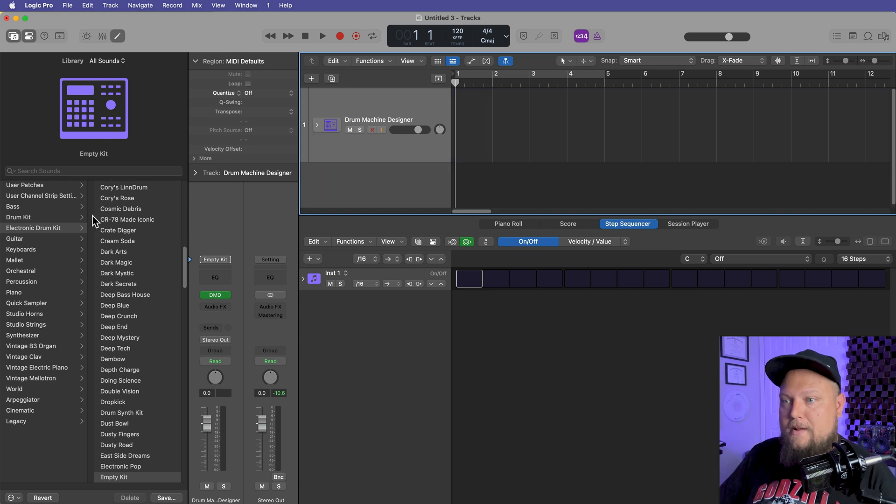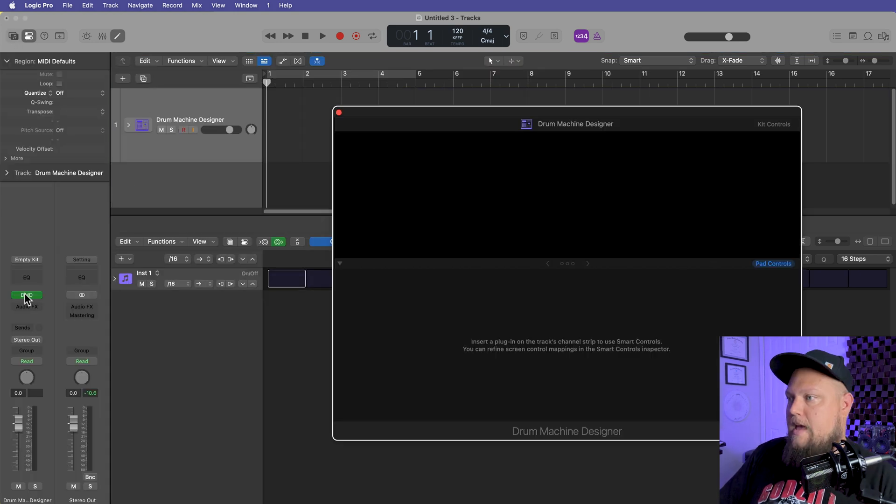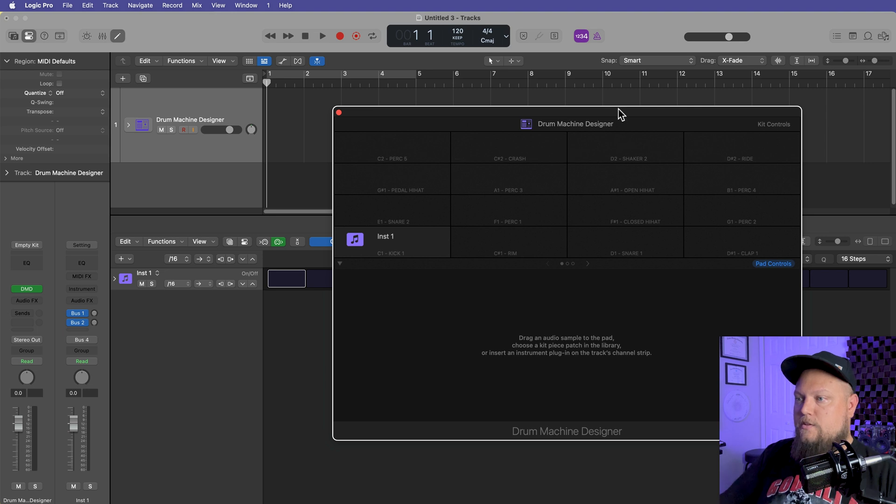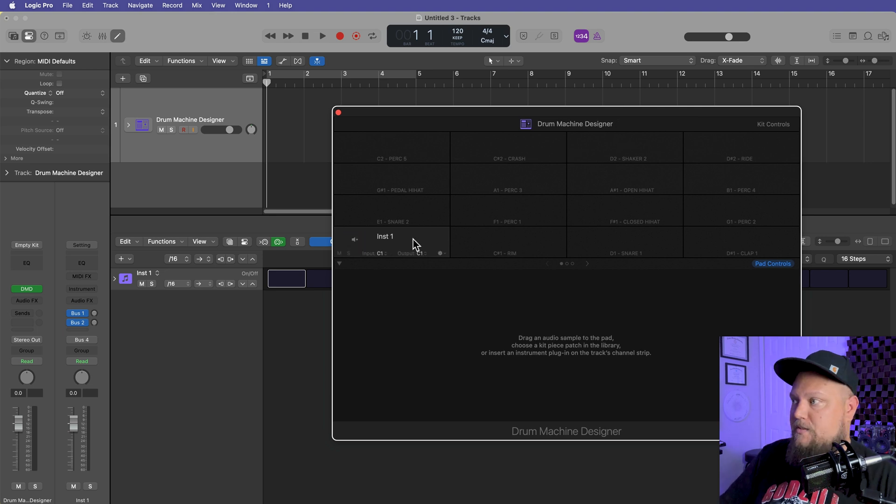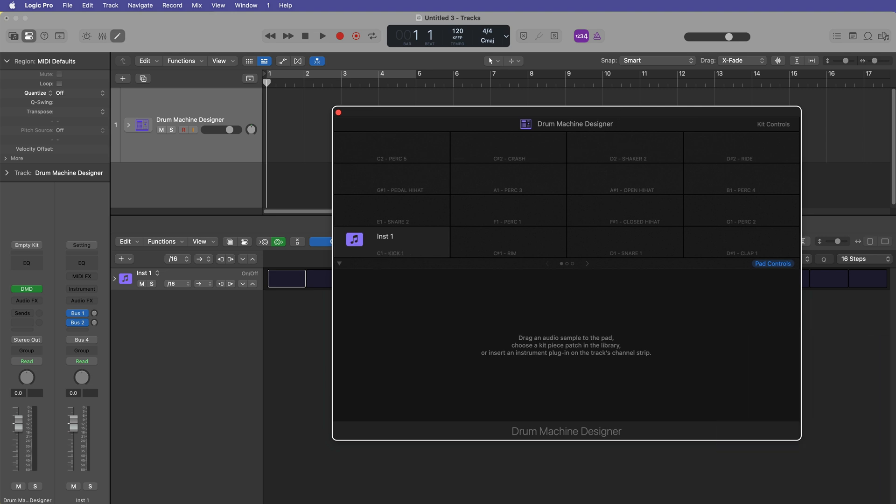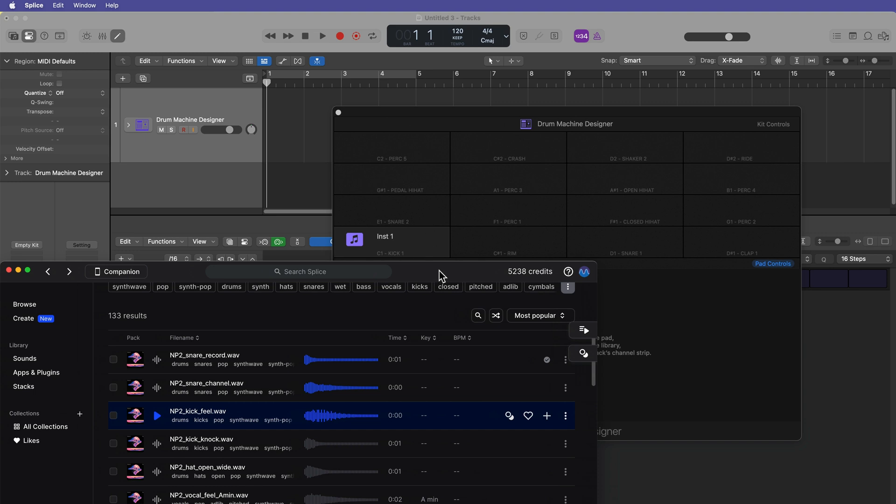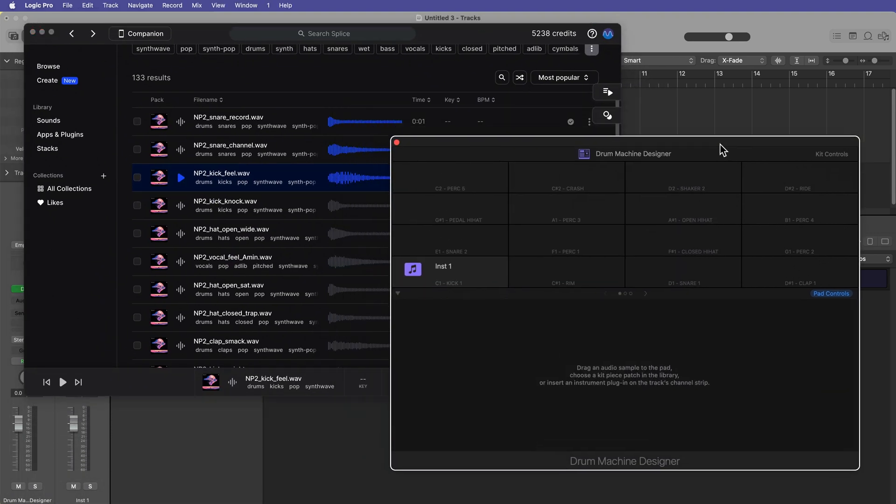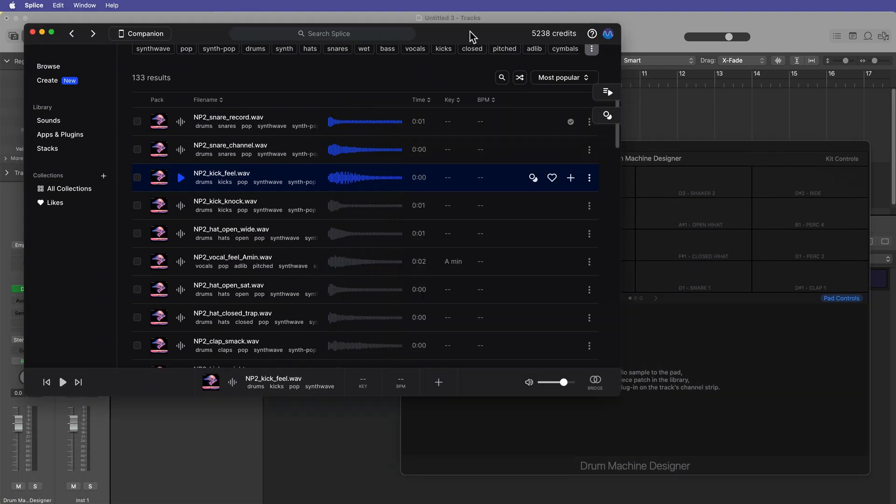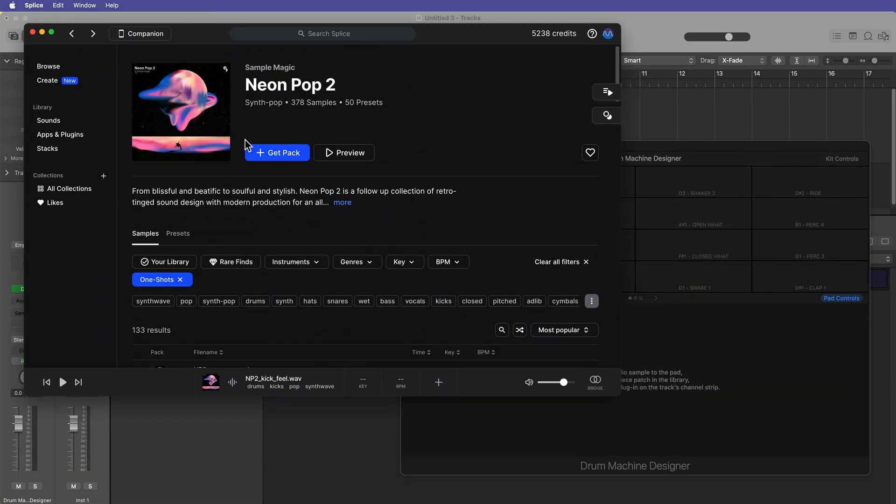So I'm not going to load up any of these presets. I'm just going to go with the empty kit, and what we can do is we can start dragging and dropping in our own samples. I'm a huge fan of using Splice. However, you can use any sample service you like. Let's go ahead and find some one shots to drag in. I'm using this Neon Pop 2 sample pack here in Splice.